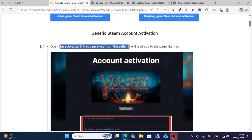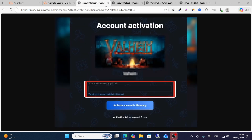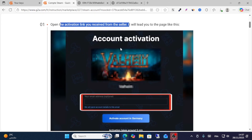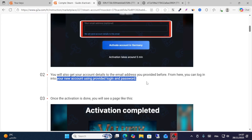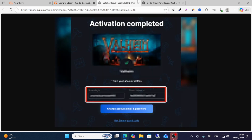From the seller, you will receive a link. You will see just like this: account activations. From here, write your email address or click activate account here. When you click activate, you will get your account details — email and all details — and then you will see the Steam login.